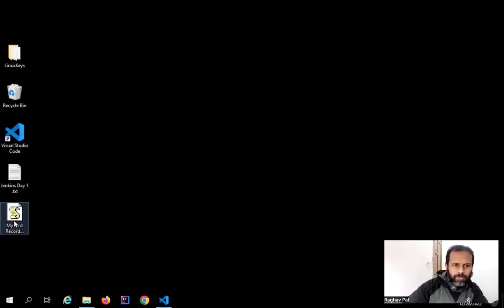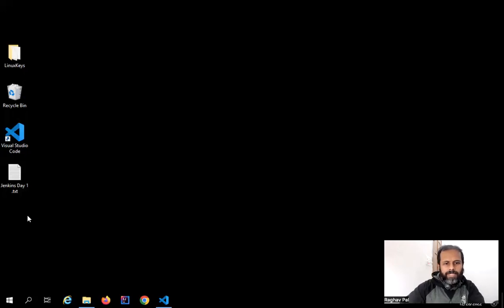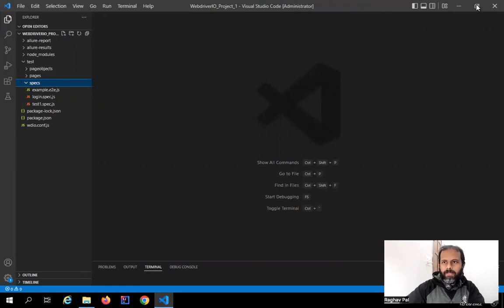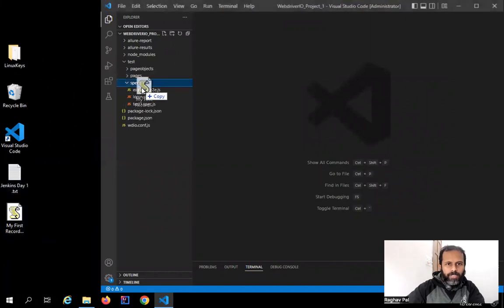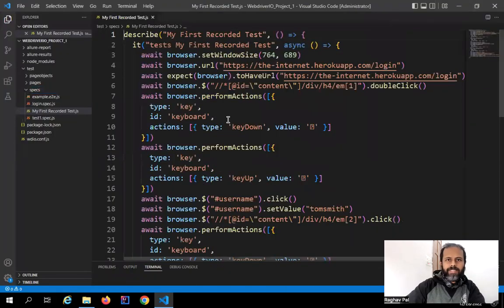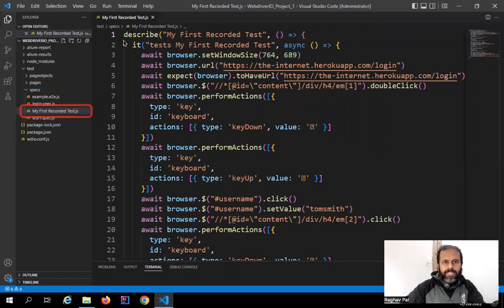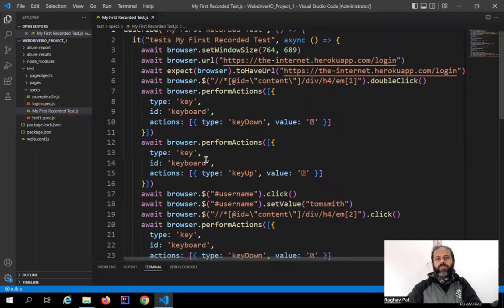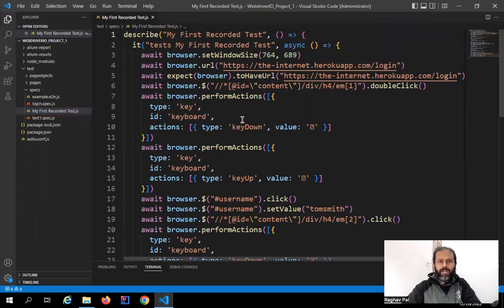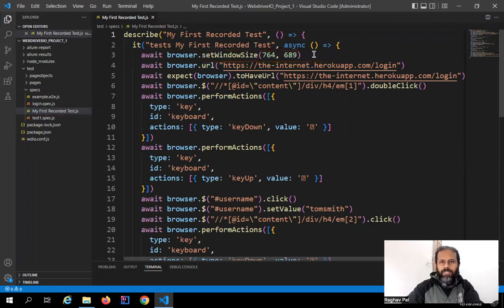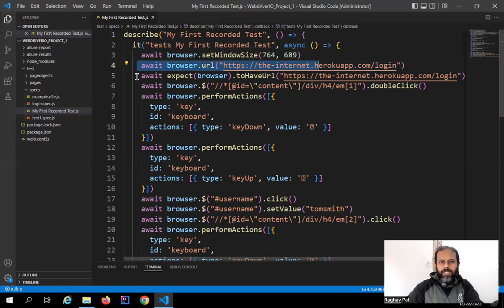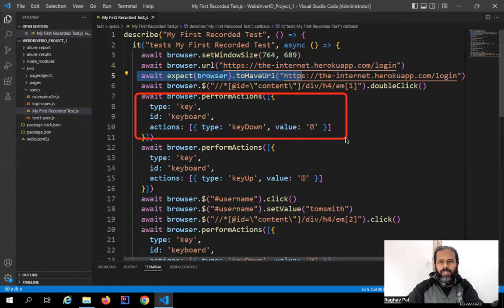I'll paste the file into the specs folder of my project. You can drag and drop or create a new file and add the code however you prefer. You can see 'My First Recorded Test' has come in, and this is the generated script — we did not have to manually do anything. It has also used functions we haven't covered yet, such as setting the window size, asserting the URL using the expect keyword after navigating, and recording key press, key down, and key up actions.